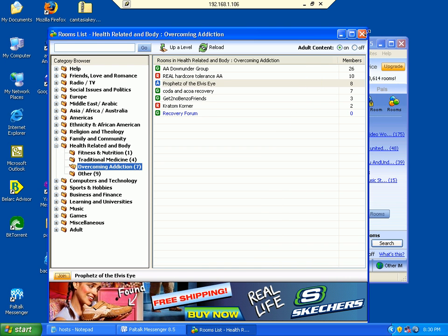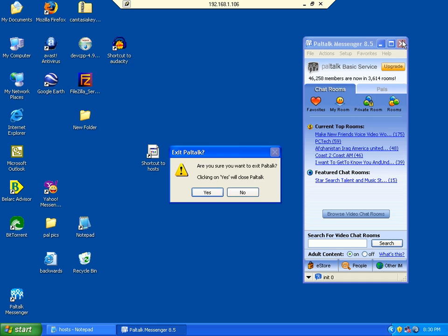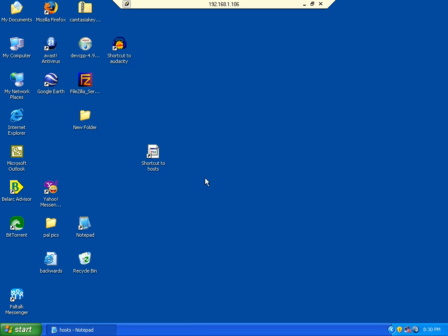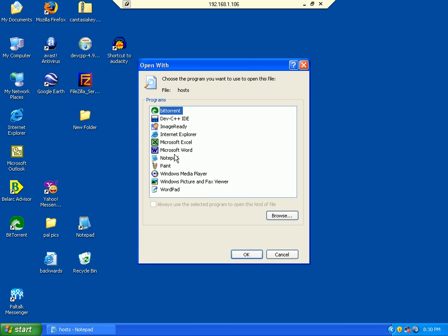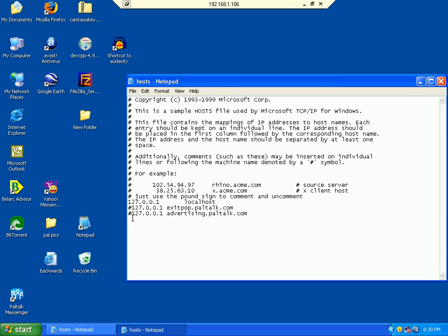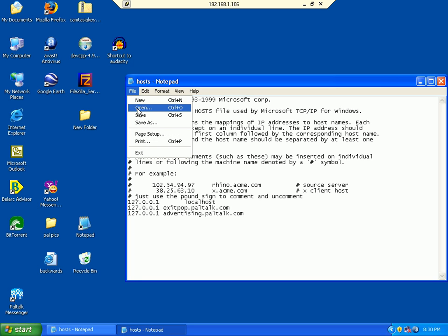Always close this out before you make the changes here. Always close PalTalk. Now I'm going to go back and block all those ads again just by taking that pound sign out right there. Let me save that.